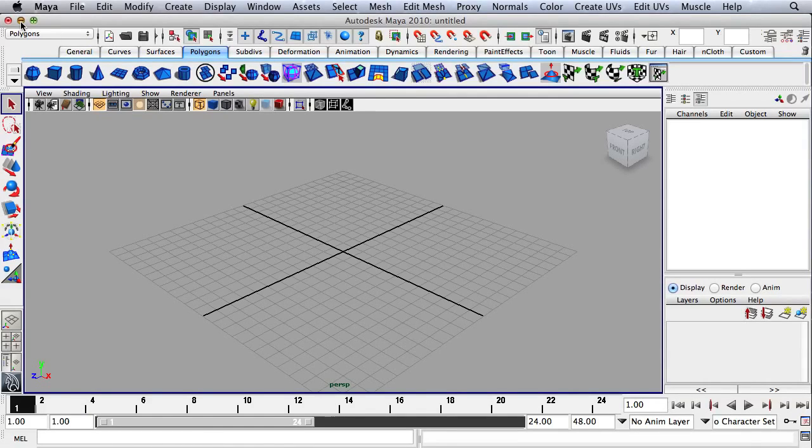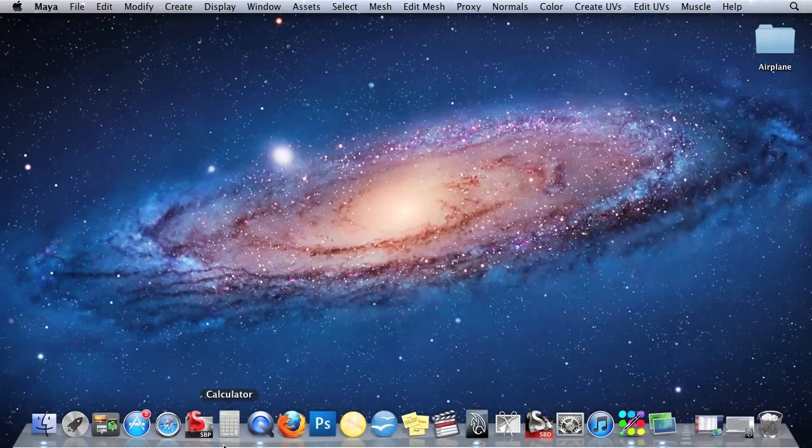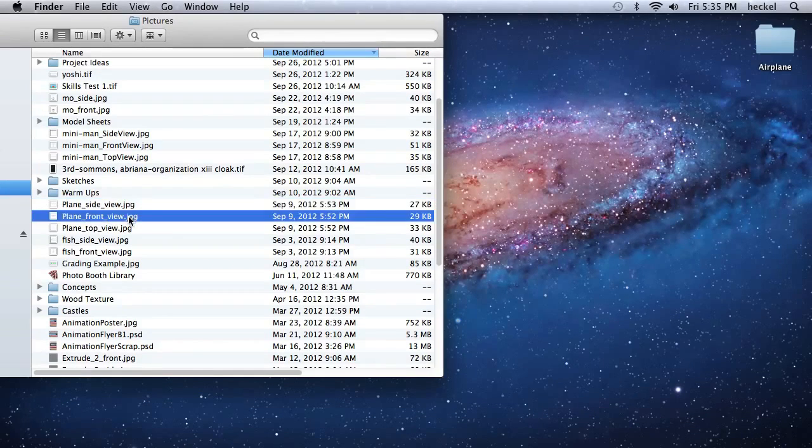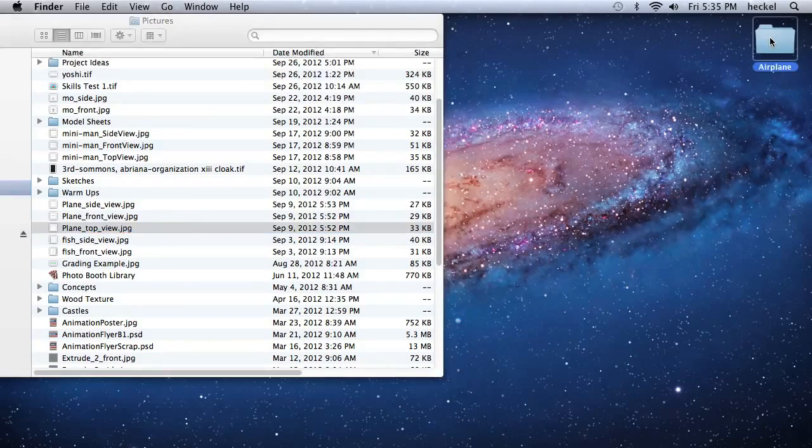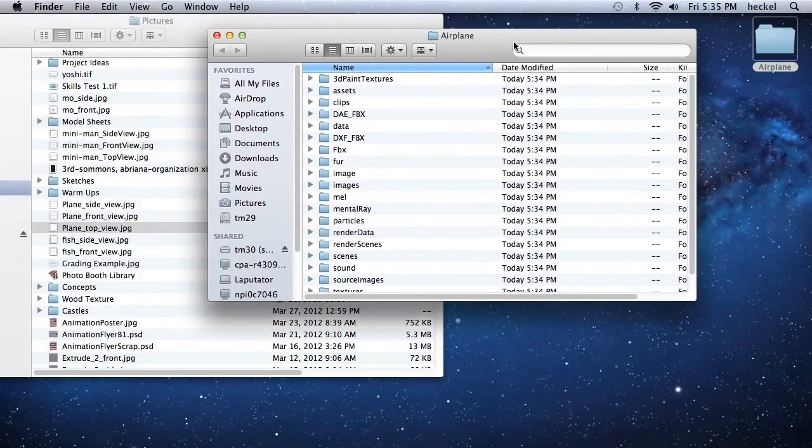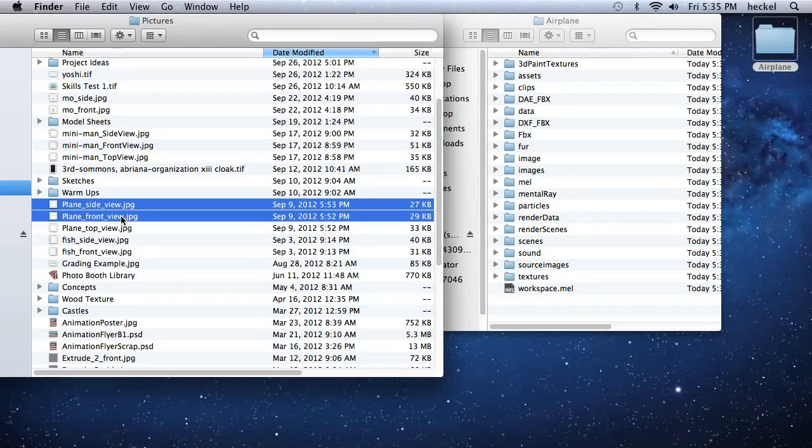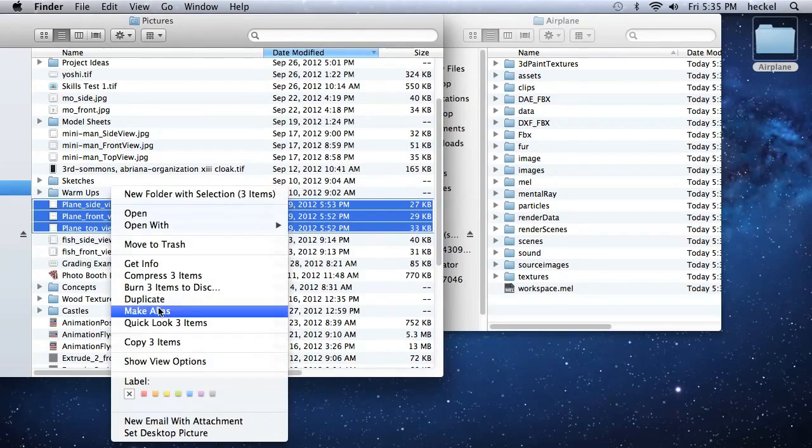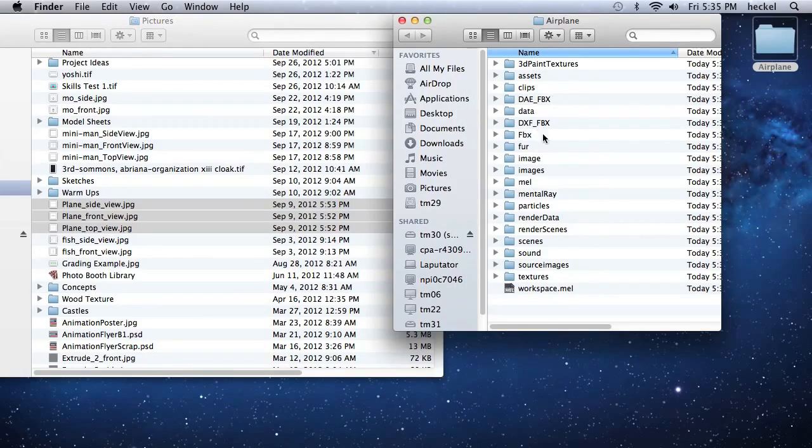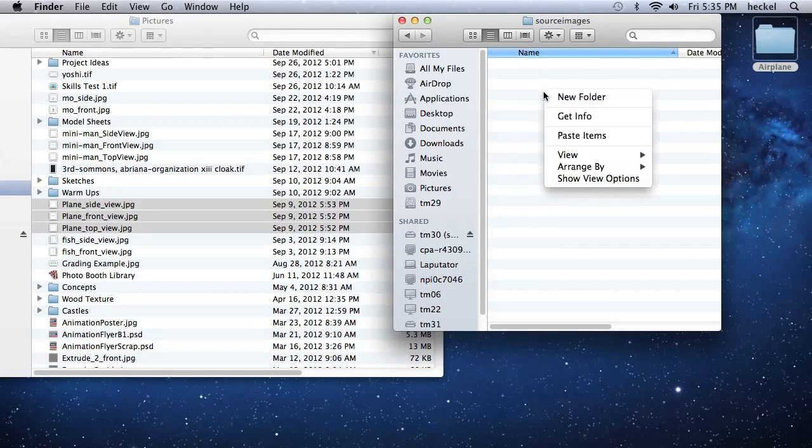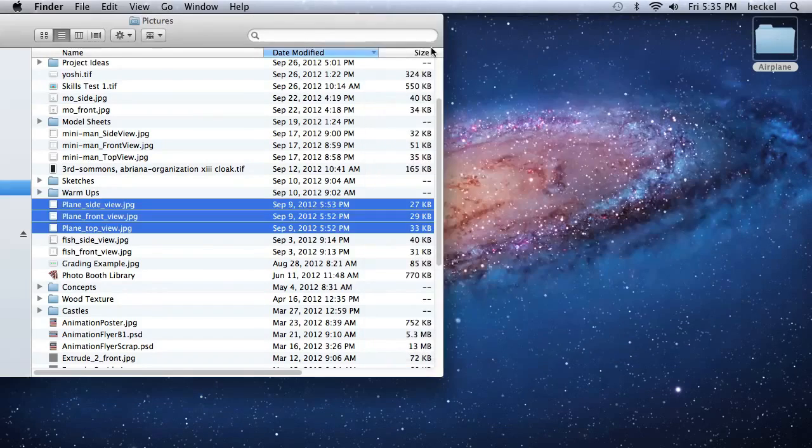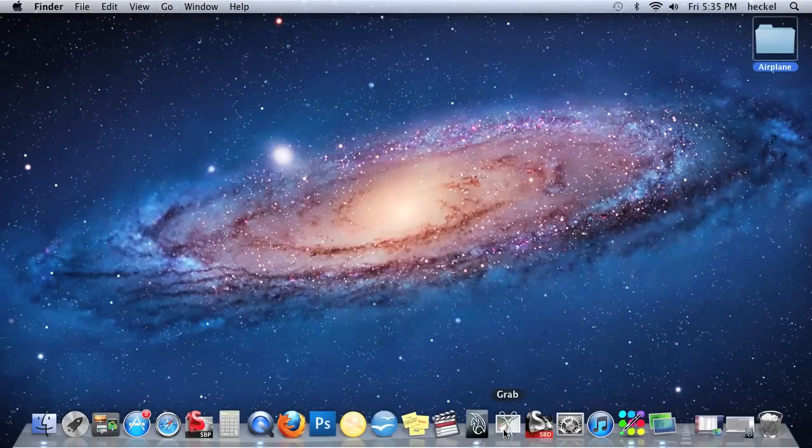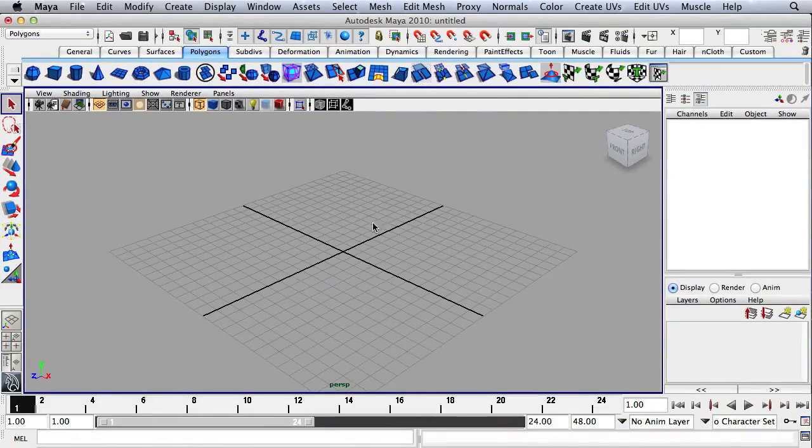Now I'm just going to minimize Maya and bring up my Finder window, and I'll go to my Pictures folder. Here I have saved my front, side, and top view for the plane. I'll open up my Airplane Project folder, select the front, side, and top view, right-click and copy those three items, then inside the Project folder double-click on Source Images and paste those three reference images into that folder. Now our Project folder is all set up, and we're ready to begin the modeling process.